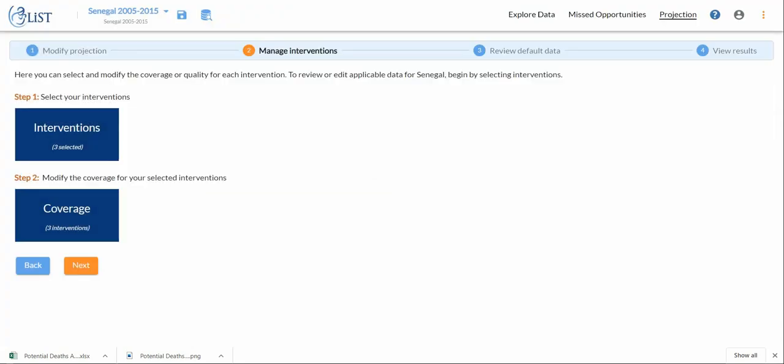I can now apply. So I've completed my step one by selecting my interventions, I've completed my step two by modifying the coverage of those interventions, and now I can move on by clicking next.